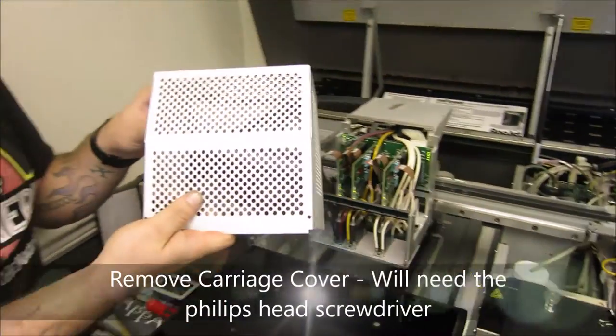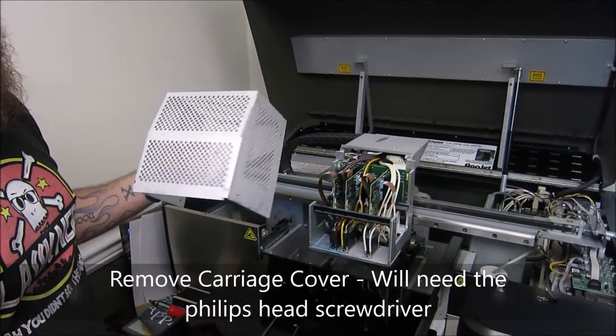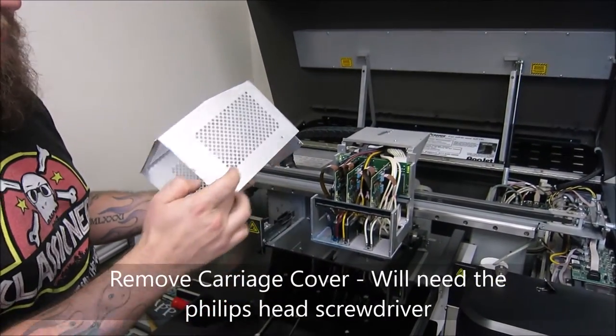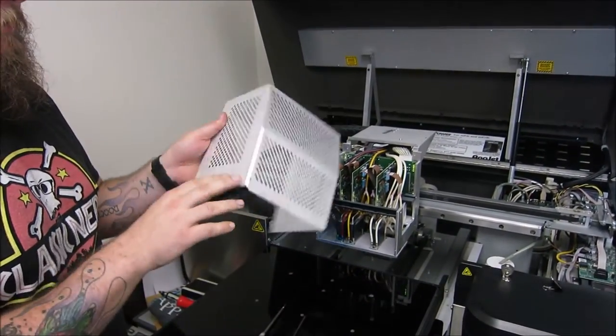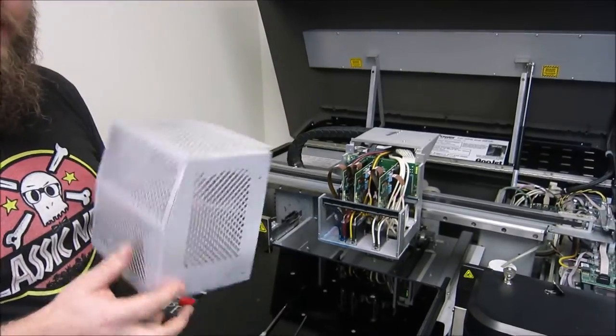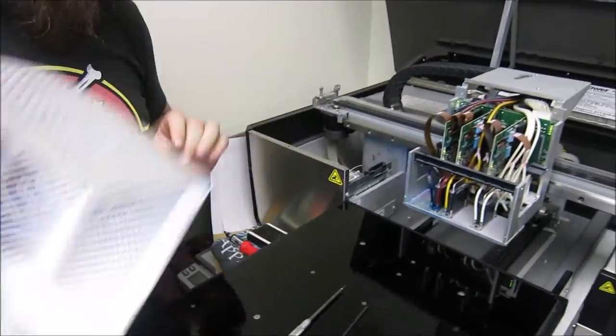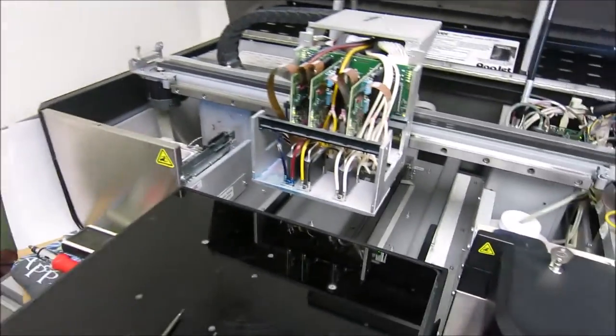This is what you need the Phillips head screwdriver for. You'll just have screws on the plate that you take off. That's all you need to do with that. I've already done it on this one.